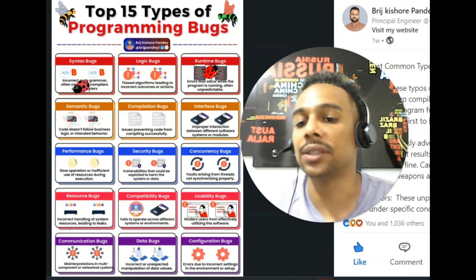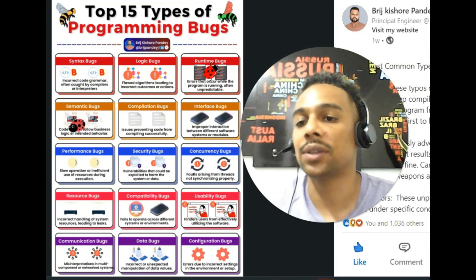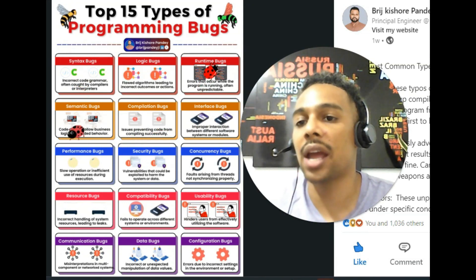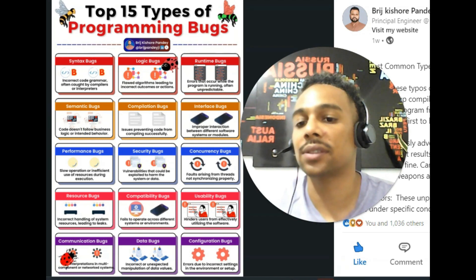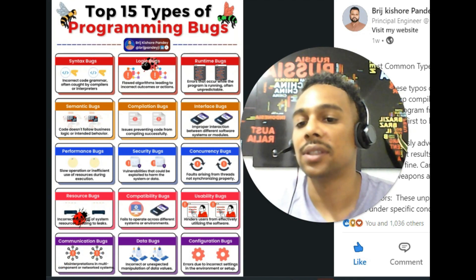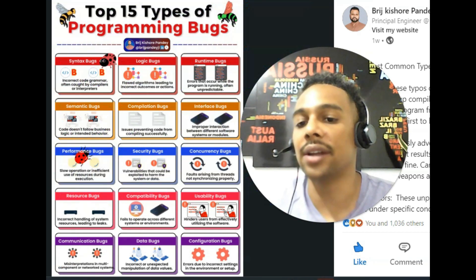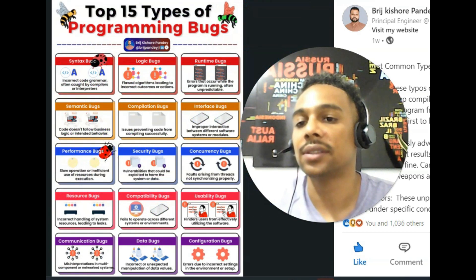Communication. Communication. Data. Data.